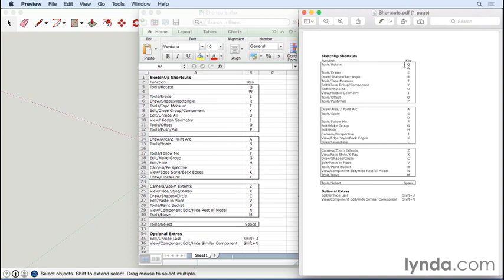I've mapped the most commonly used commands to single letter keys. This way it works the same on Mac and Windows. I've arranged the shortcuts so they map directly to the keyboard—we work our way across the top line from Q to P, then the second row from A to L, and the third row from Z to M.